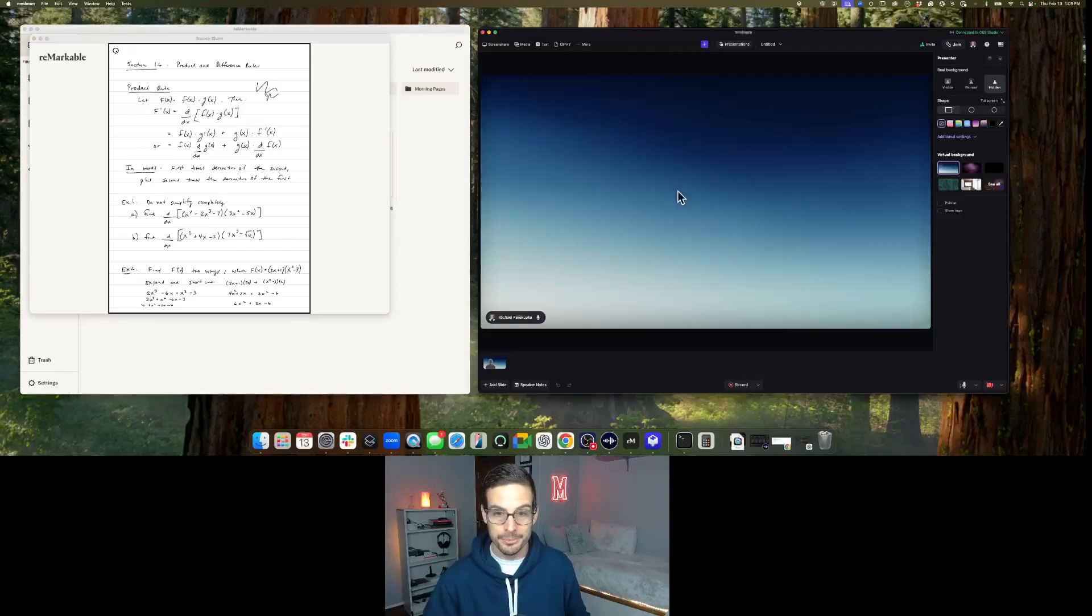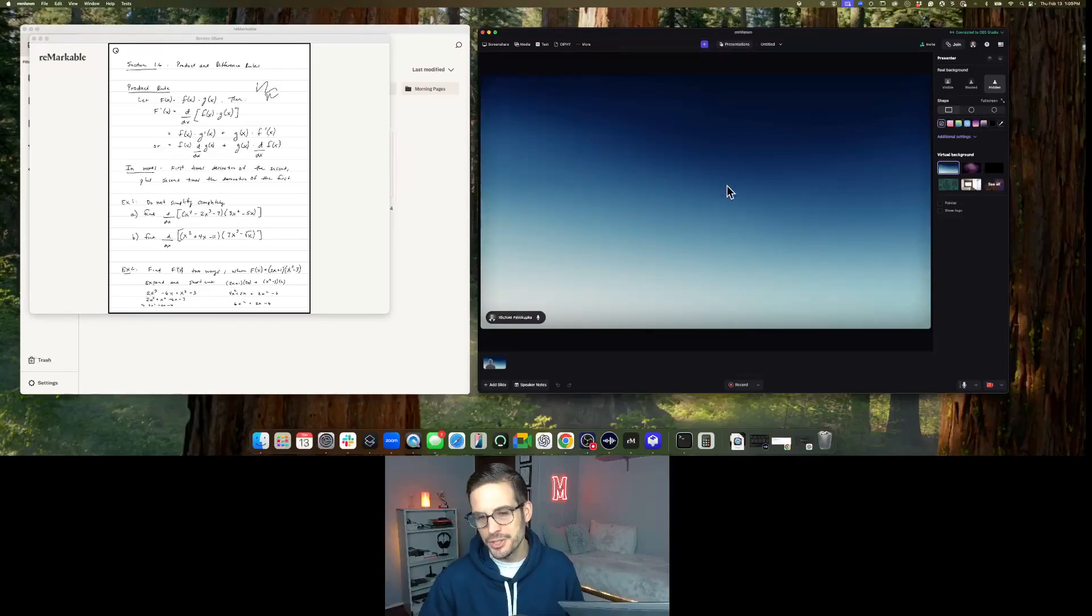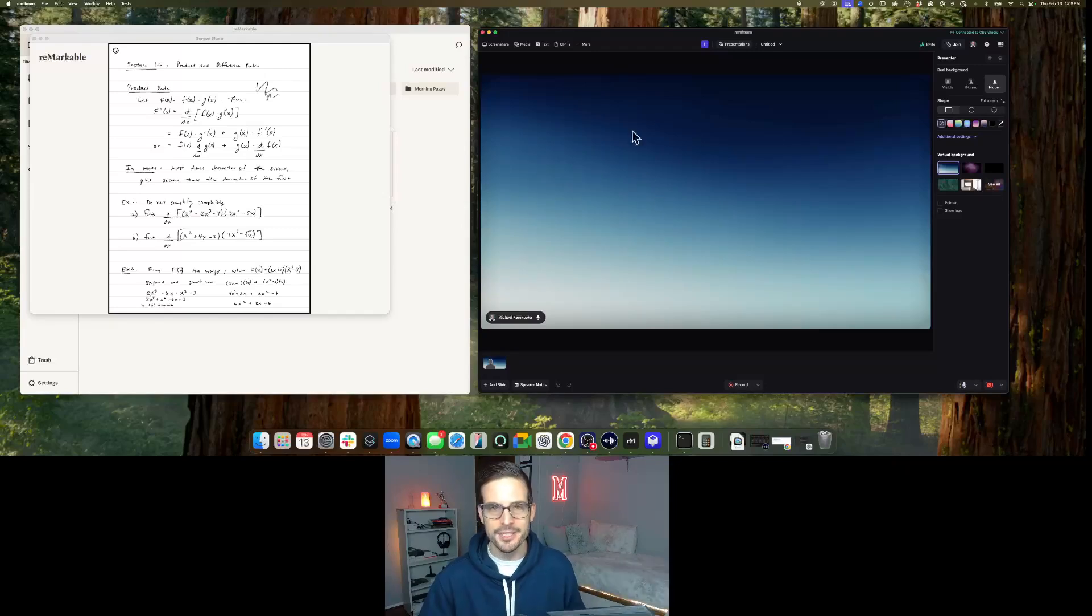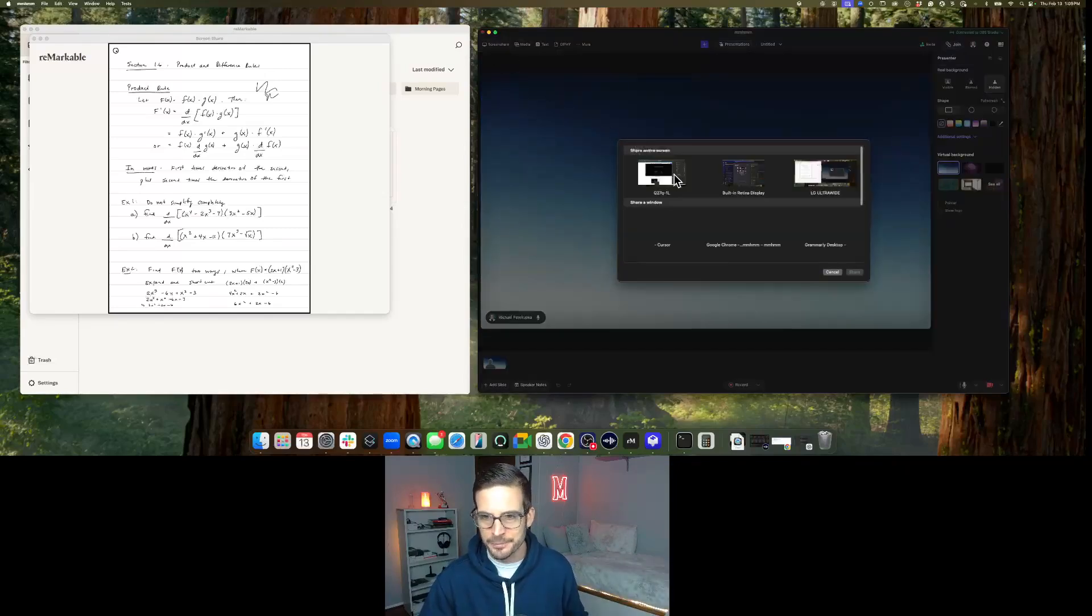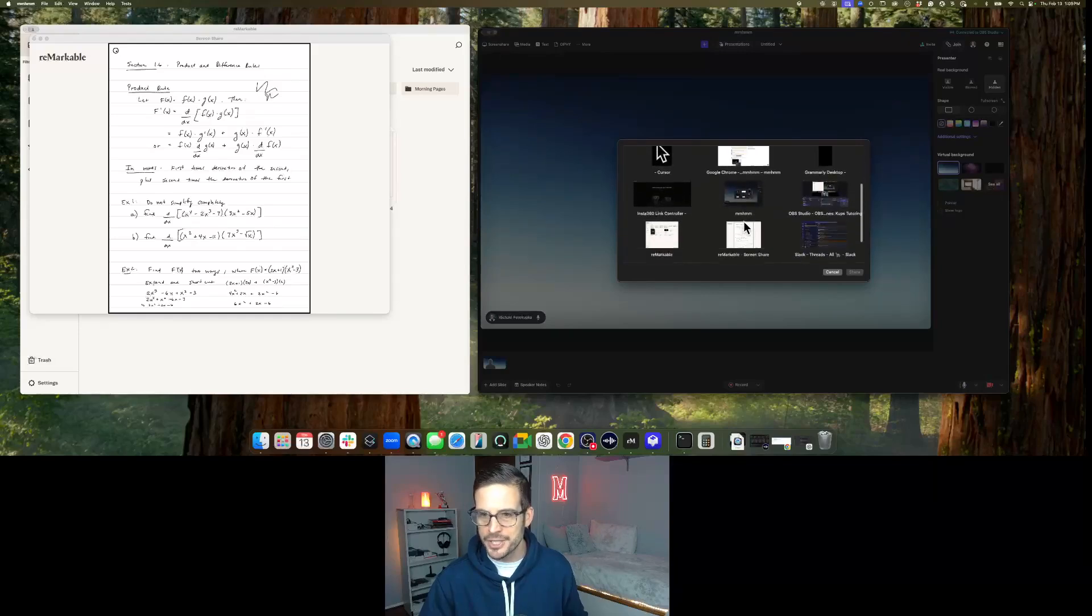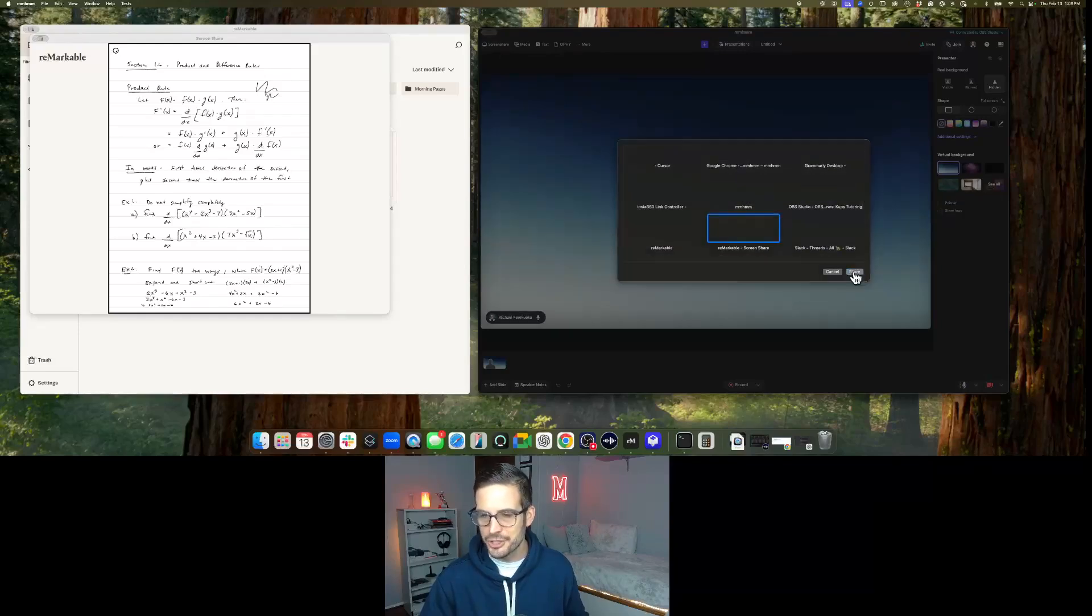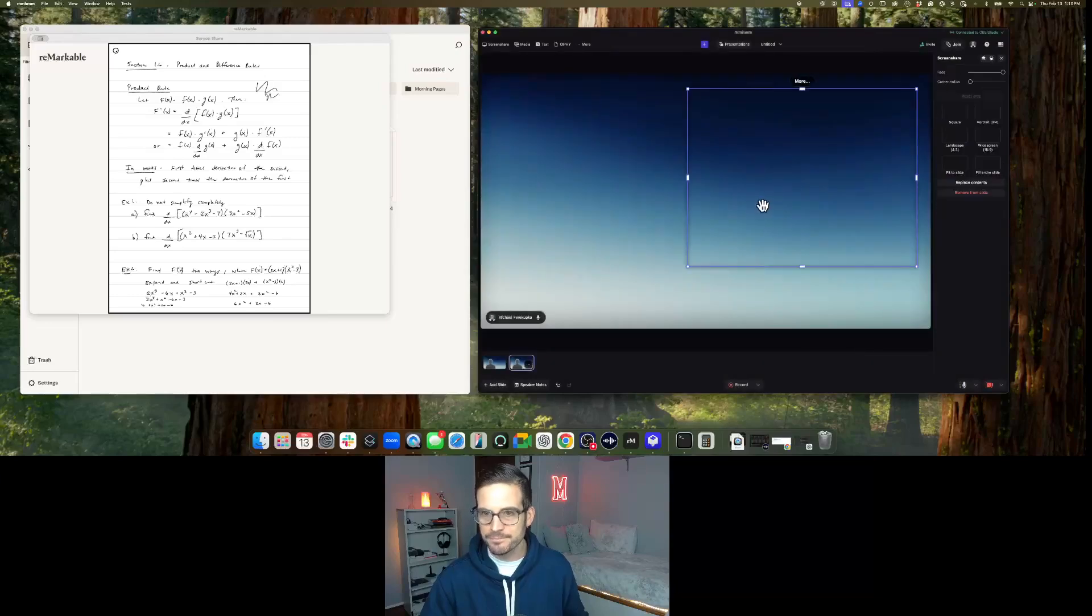So go over to MMMM, start a blank presentation. There's a new button here. All you have to do, usually you'll see yourself, I turn myself off for it. Just on the upper left, if you see my mouse, click screen share and then go find the screen share window, which is the Remarkable screen share. Hit the share button.